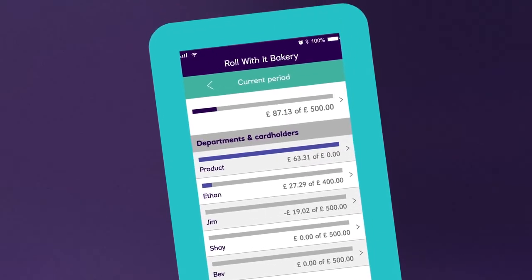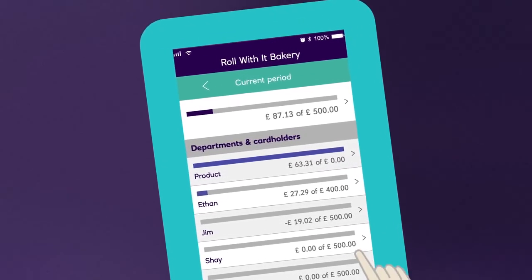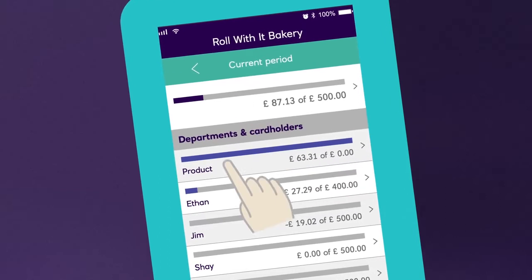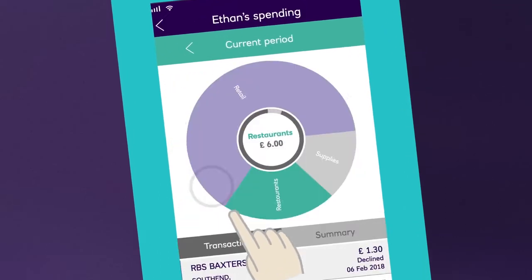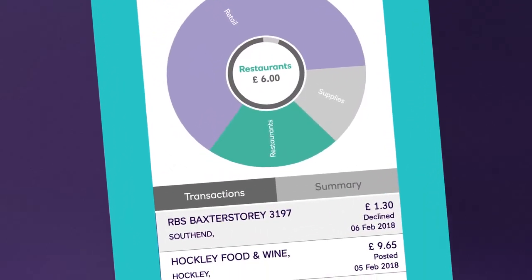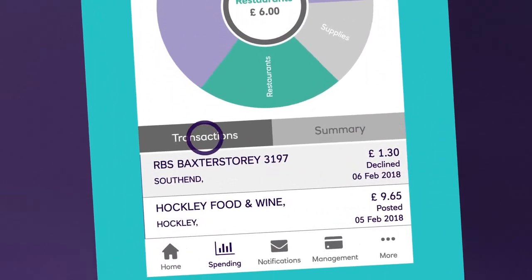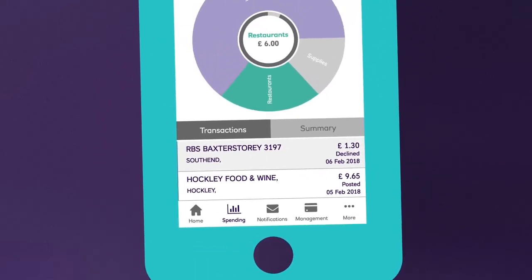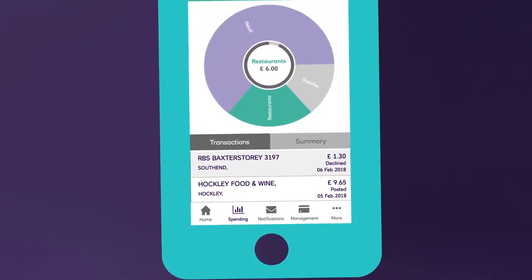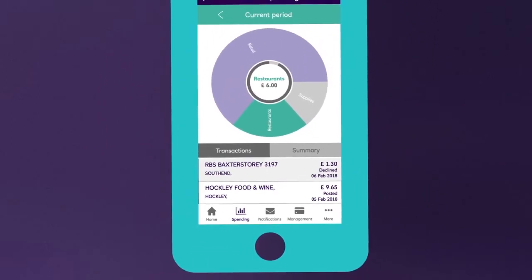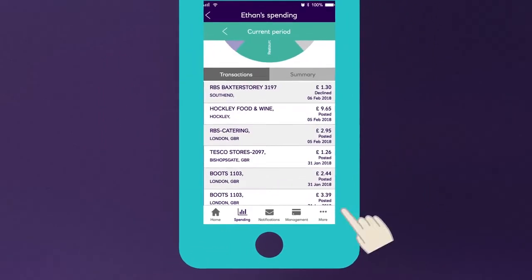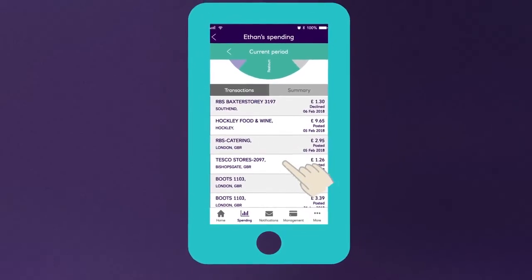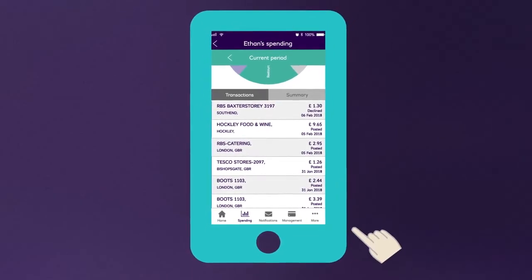No problem. Just click on either your company name or one of your cardholders. Go to the transactions tab and the amounts, dates and merchant names are all right there. You can then click on the transactions for even more information.